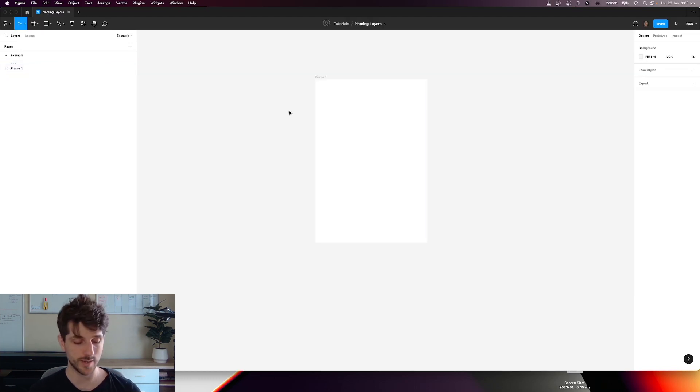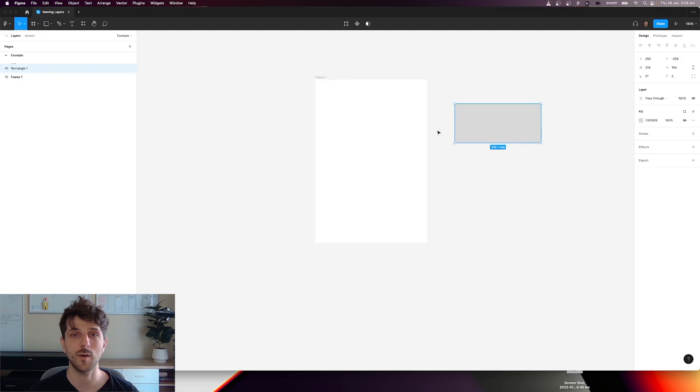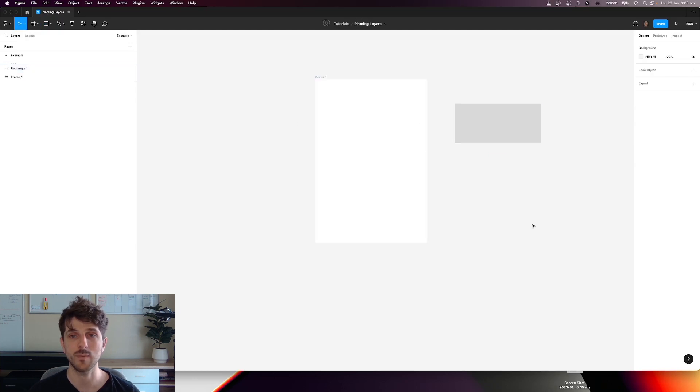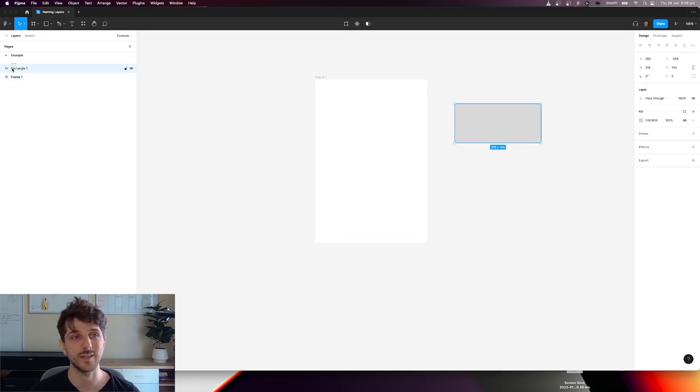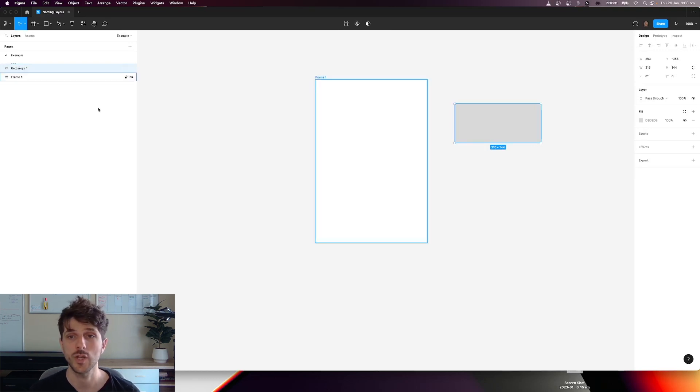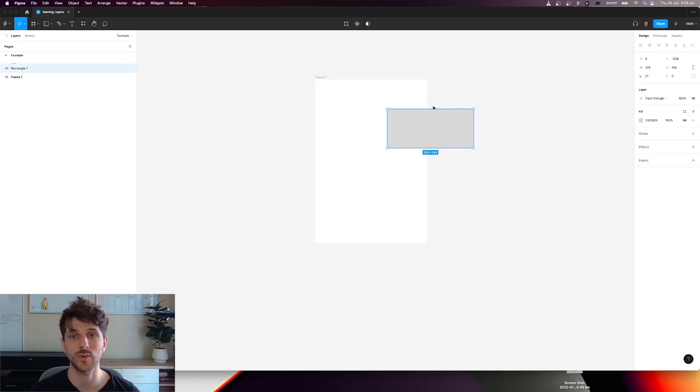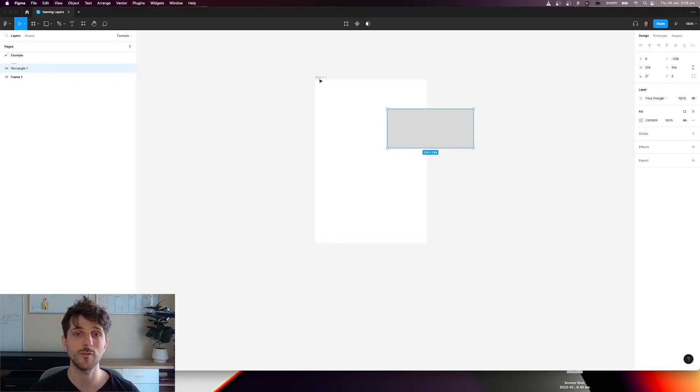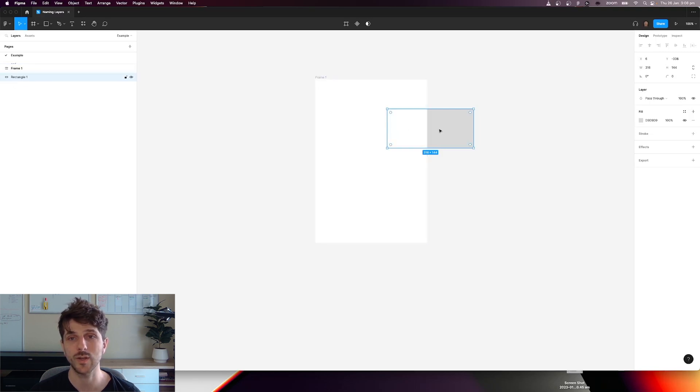Now I'm going to create a rectangle and that's going to create another layer above this frame. So the actual order of these layers determines what's on top and what's below. For instance, if I drag this across here you can see that the rectangle is above the frame, but if I move that layer below the frame layer, now it's below.